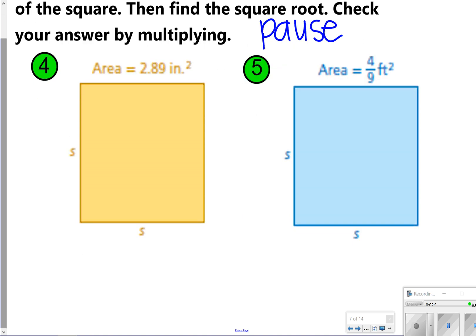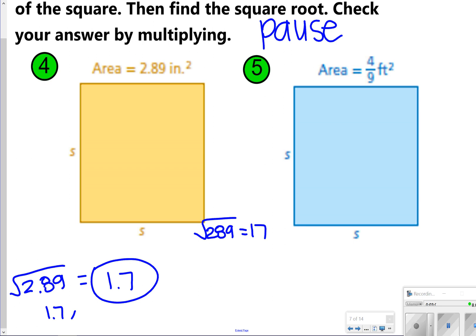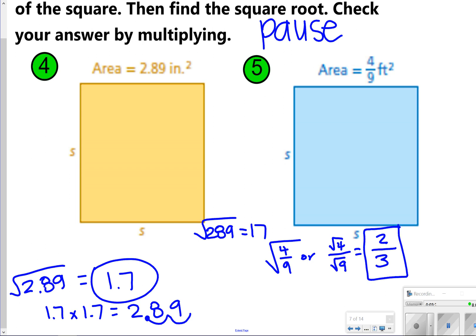For number four, notice it says 2.89. We just saw that 17 times 17 is 289. So if we're just adding a decimal and moving it twice to the right, my answer should be 1.7 for the square root of 2.89. If you check it on your calculator, it does give you 2.89 because you're moving the decimal two times back to the left — it's essentially doing 17 times 17 and moving the decimal two times. For number five, you're thinking about the square root of 4 ninths, which is the square root of 4 over the square root of 9. The square root of 4 is 2, and the square root of 9 is 3, so my answer for number five is 2 thirds.